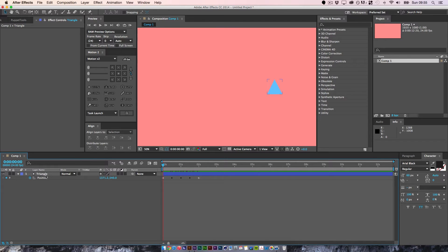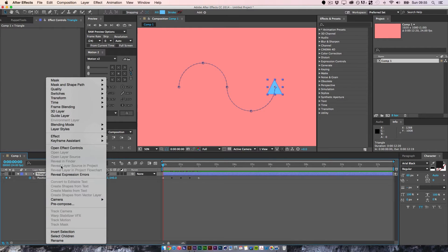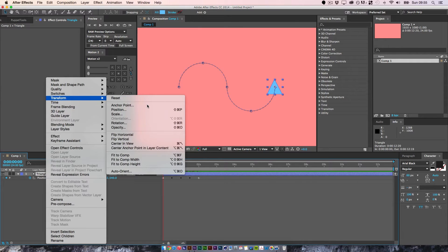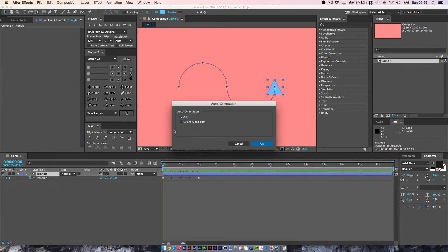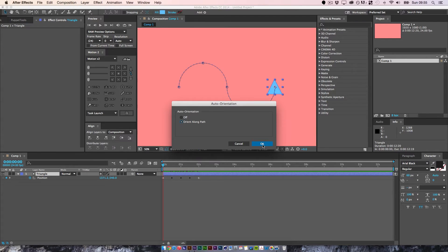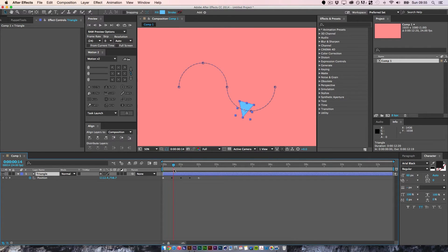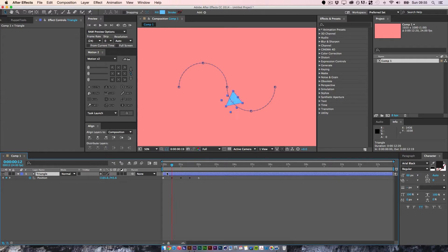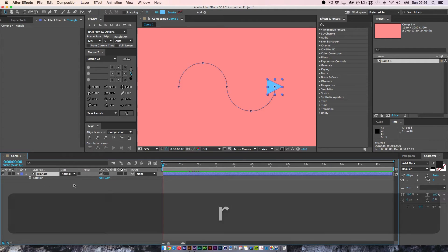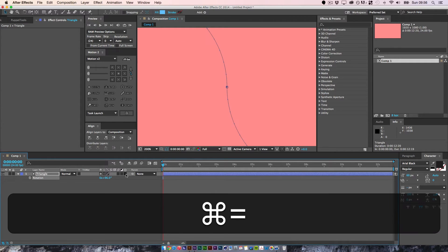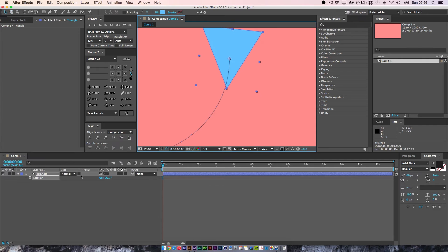What we're going to do now is if you select the triangle and right click and you go to transform and if you go to auto orientate, and then orient along path, click OK. What this will do is it rotates following the shape of the path.